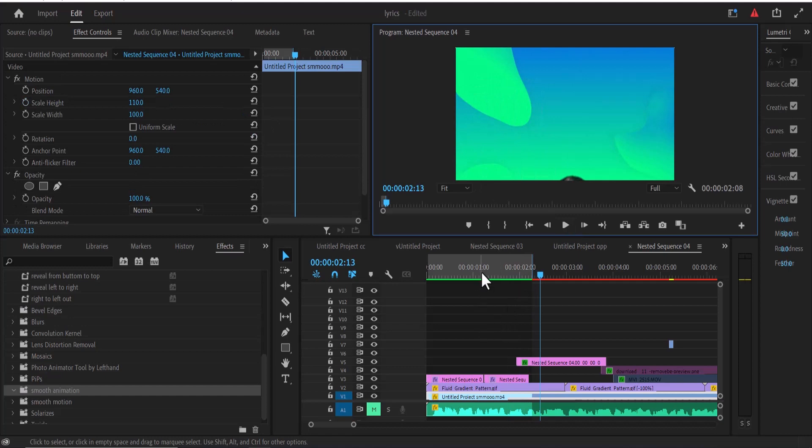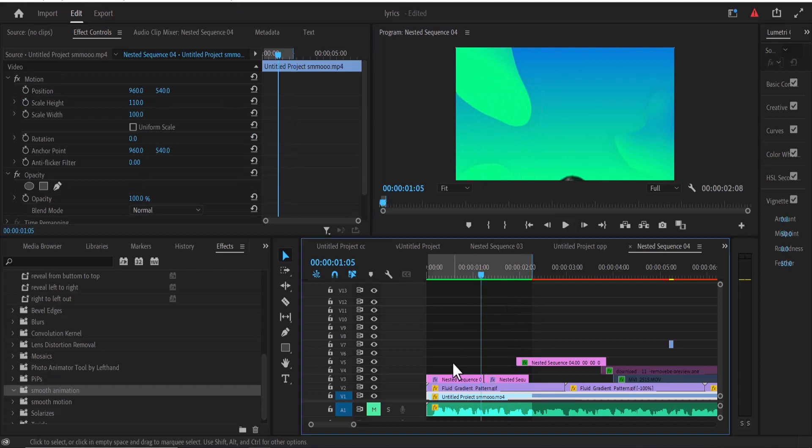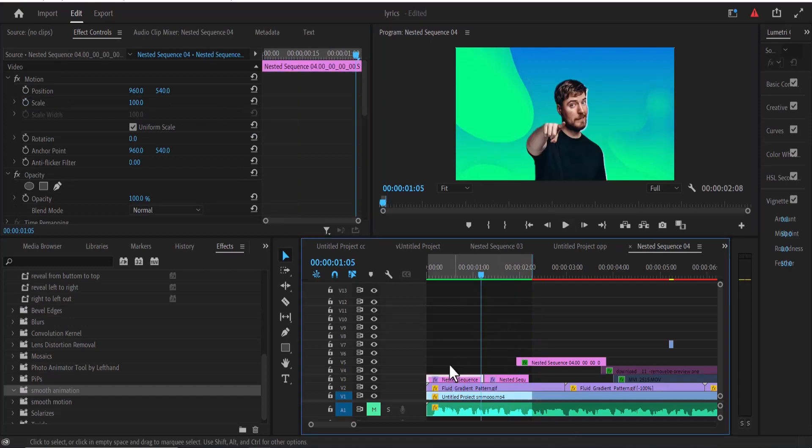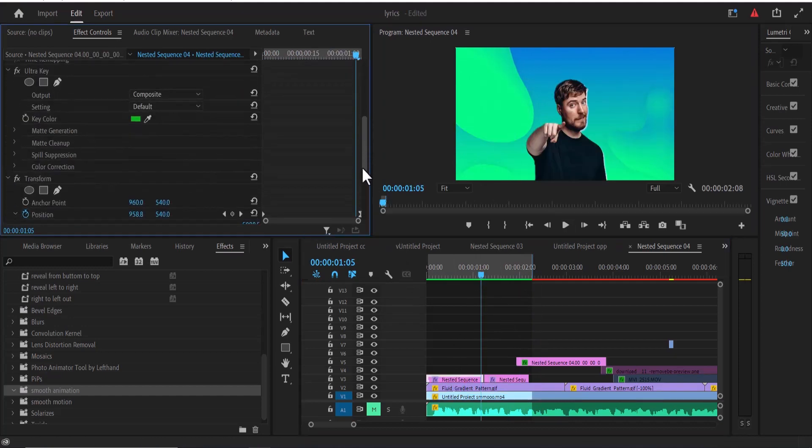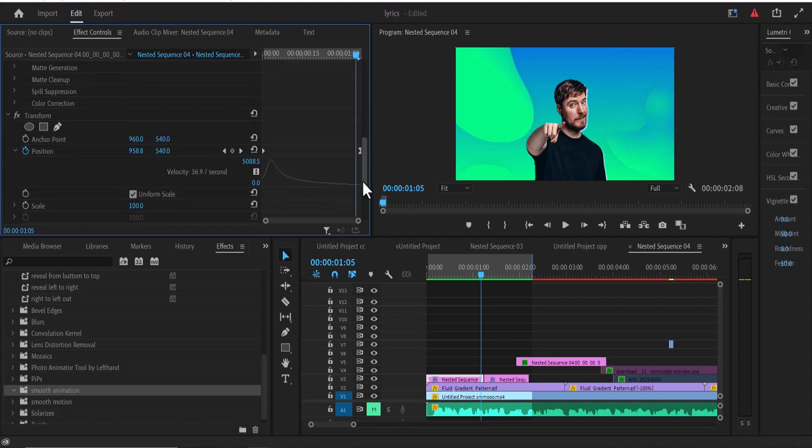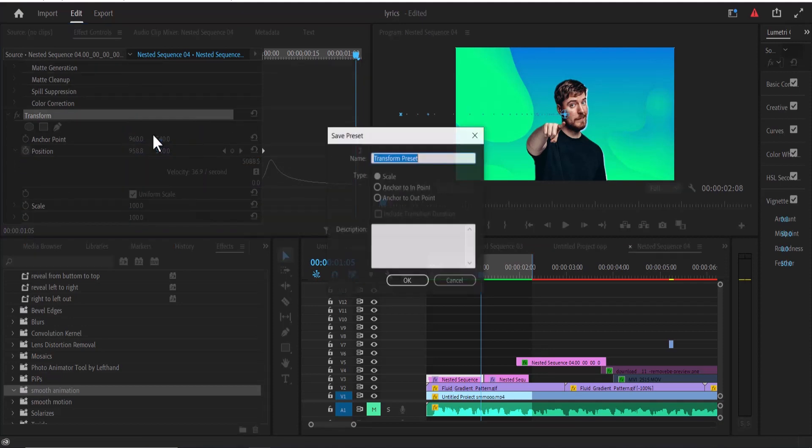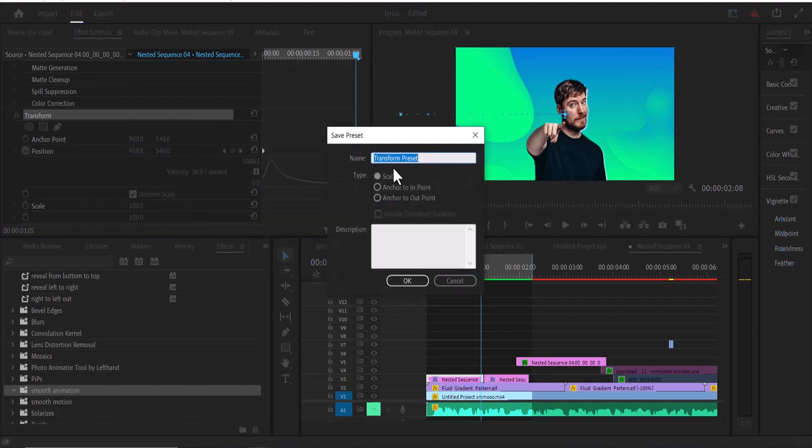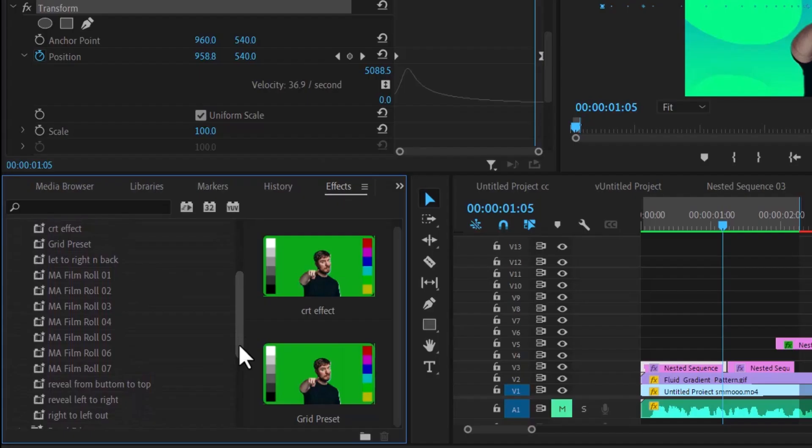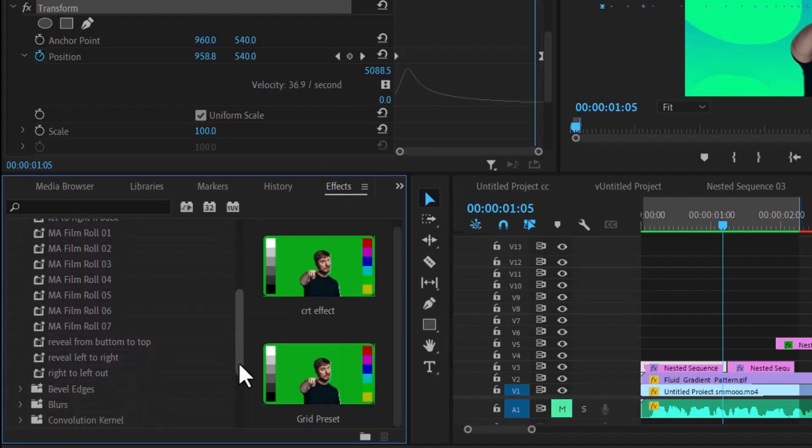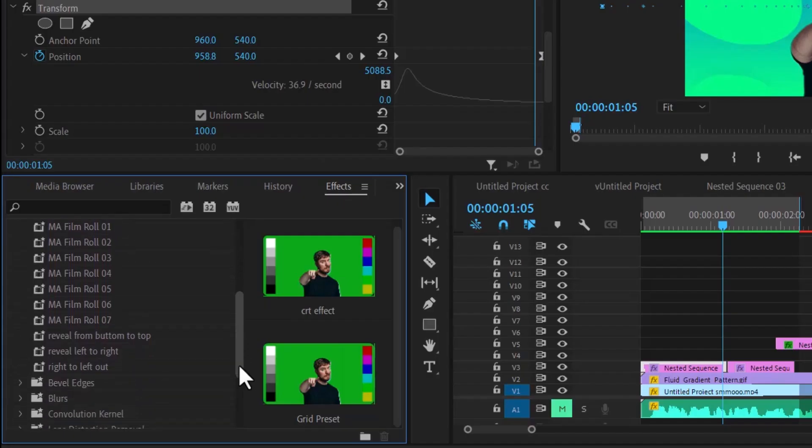For me to save this, all I need to do is select this file, go over to effects control where I created this preset, and select the effects. Right-click and hit save presets and give it a name. So I'm going to write left to right and back and hit OK.